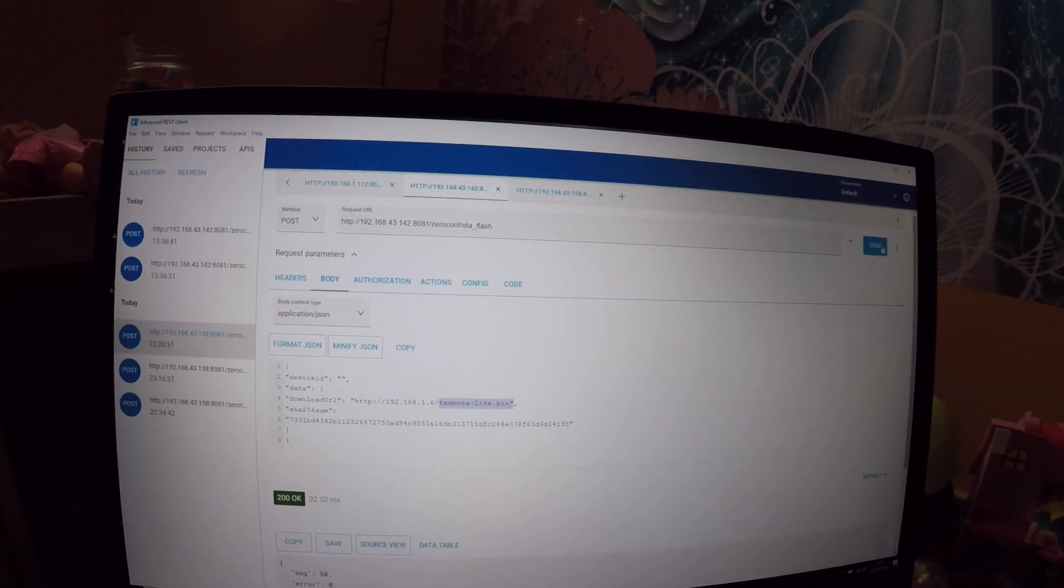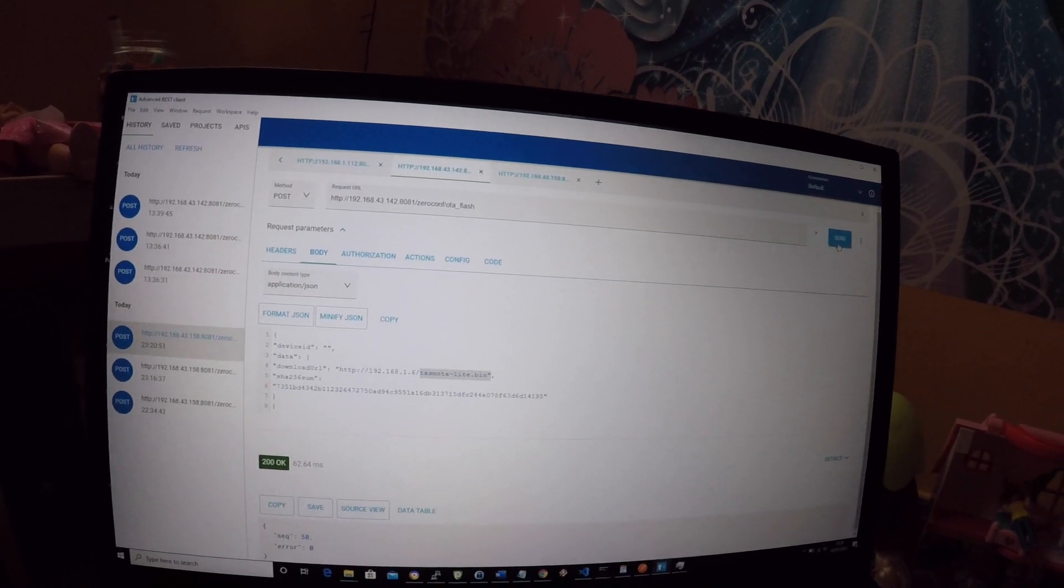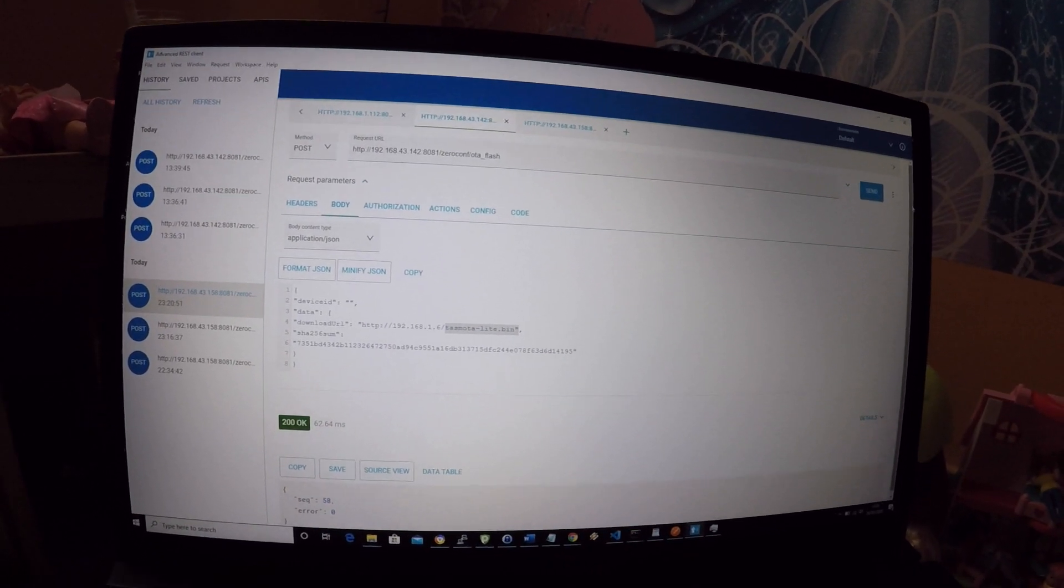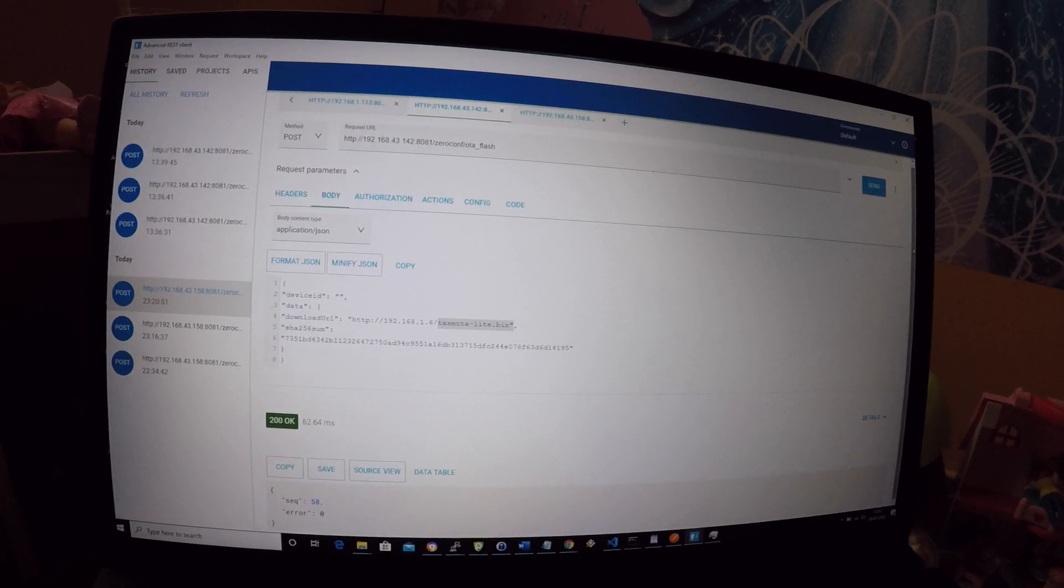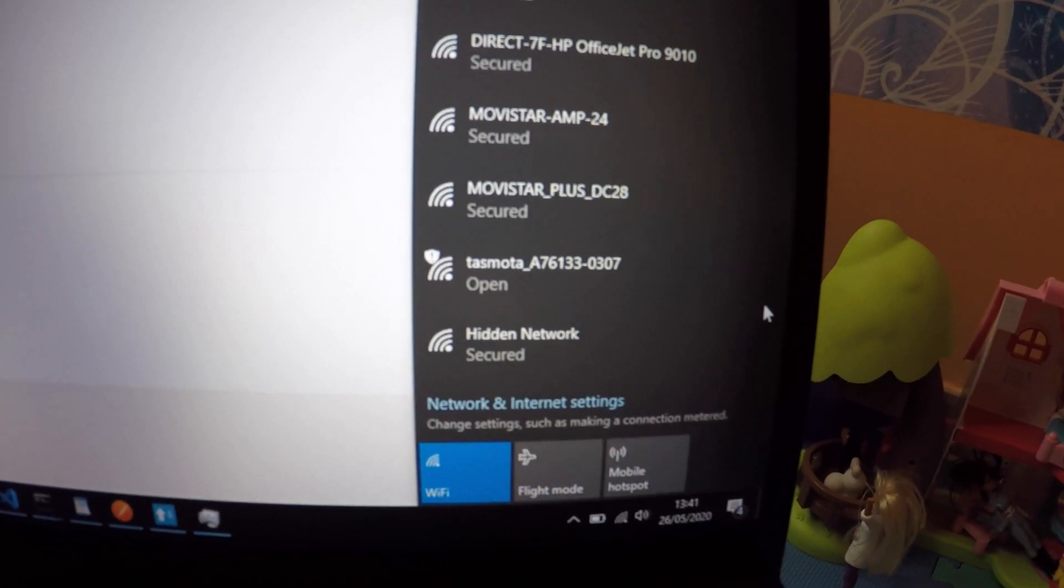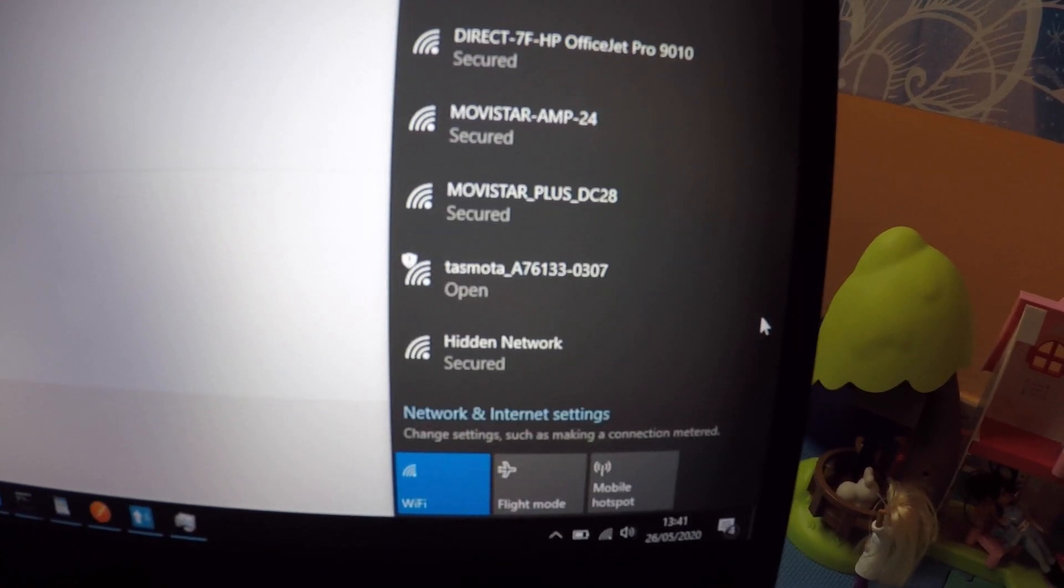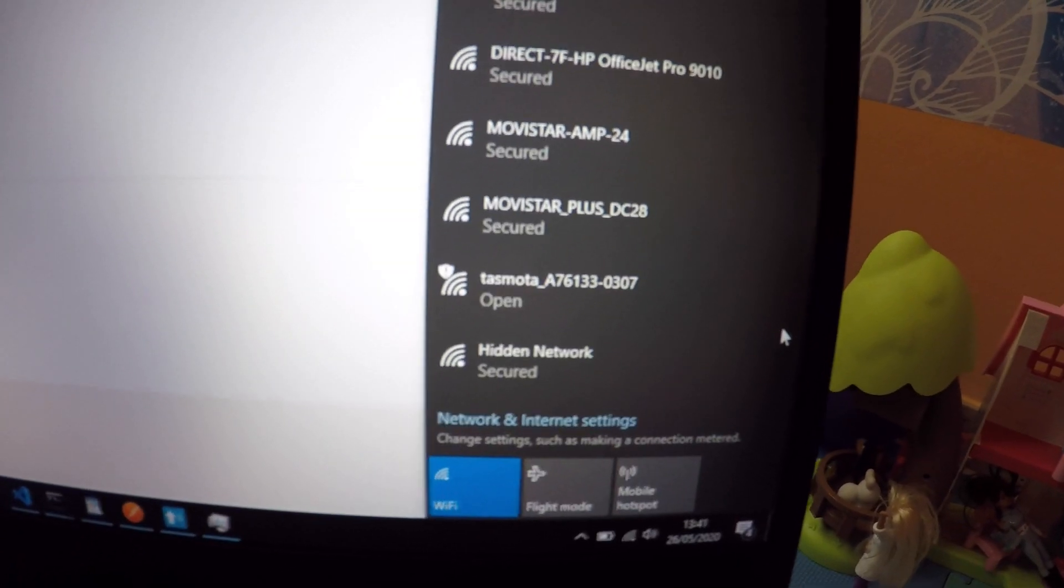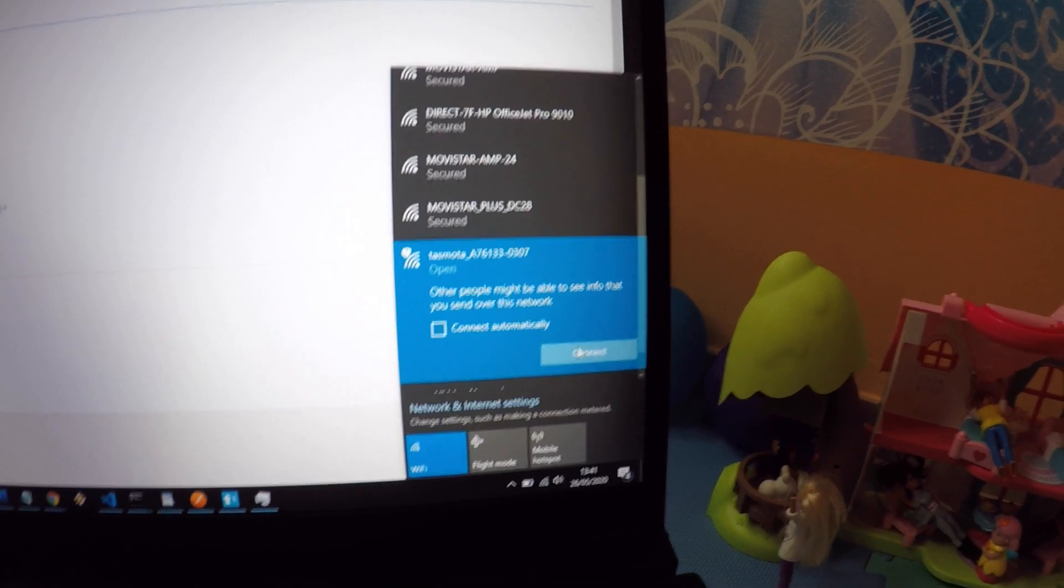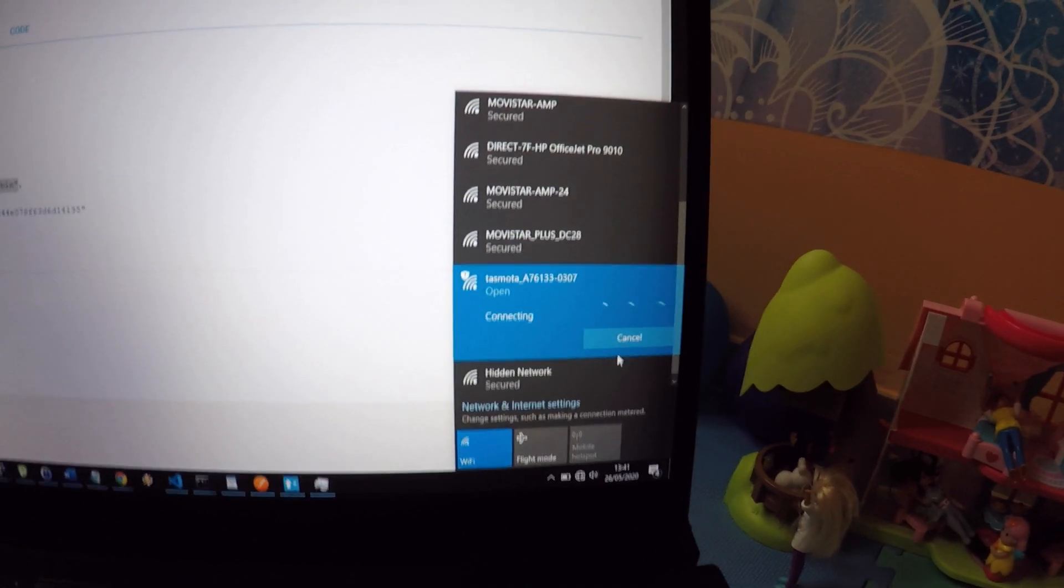Press the send button in the top right corner. You should again get a 200 OK. Wait about a minute and then check the list of Wi-Fi networks that you can see. You should now see a new hotspot called Tasmota underscore and some numbers, which is the device ID. If you see it, then the flashing process was successful.